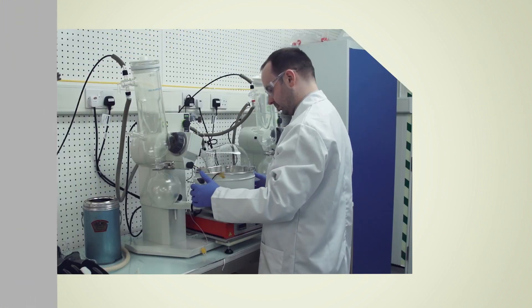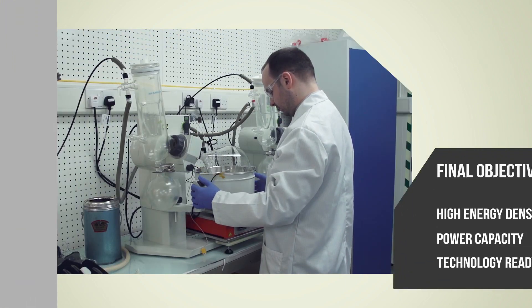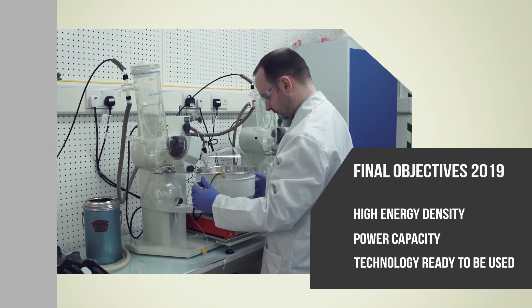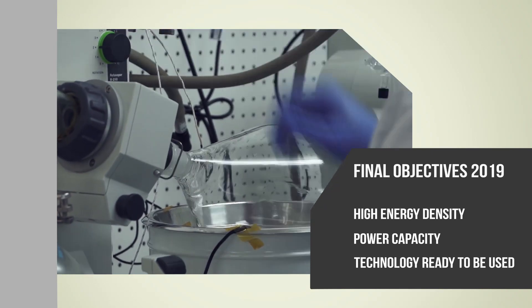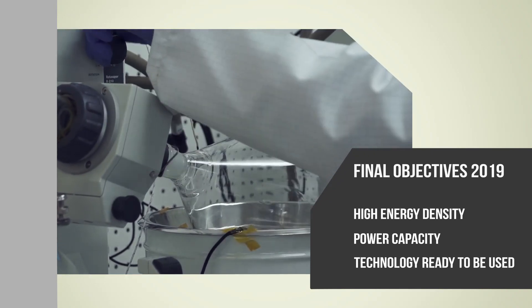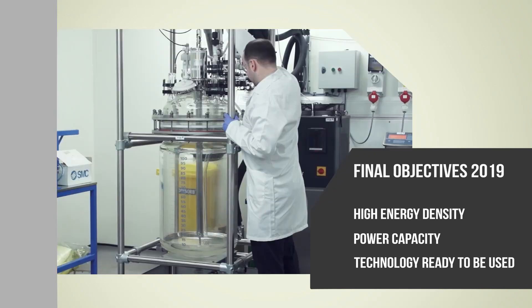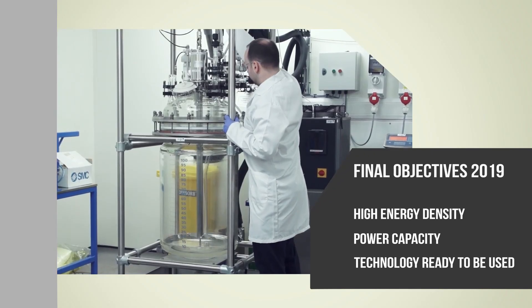Alize's final objective is the development of a new technology with a good compromise between high energy density, power capacity, and readiness to be used.